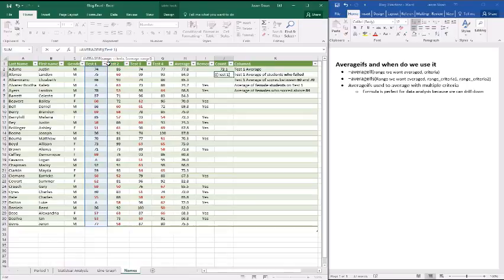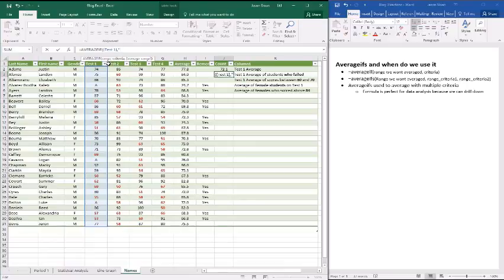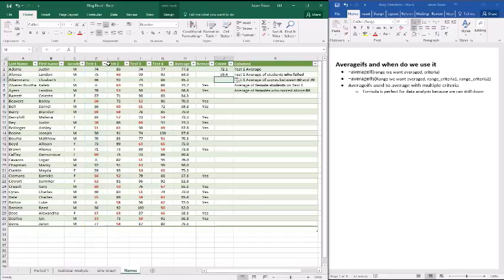And because we're using AVERAGEIF, we don't have to put in the range again. Rather, we just put in our criteria. And in this case, our criteria, we'll put it in quotation marks, is everything less than 70. So then we close it and we hit enter. And we see that it's at 59.4. So all of the failing scores combined averaged out to 59.4.